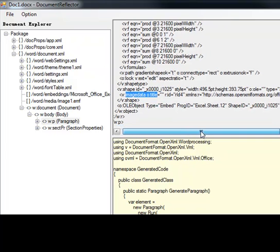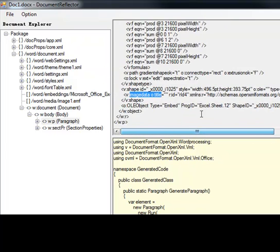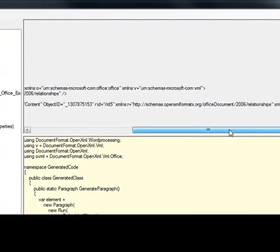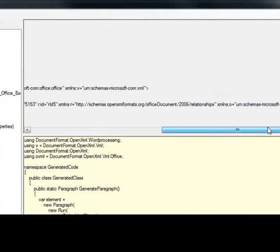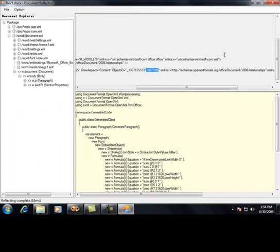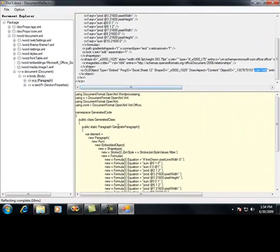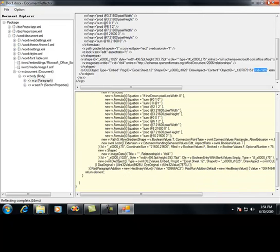You'll see that it is an Excel spreadsheet with a prog ID of Excel.Sheet.12, and it has a particular ID referencing the embedded object. What I'm really interested in here is the actual code generated for this particular paragraph, because I'm going to reuse this in my solution. Here below is the code.